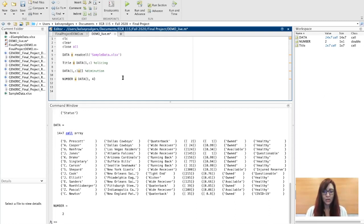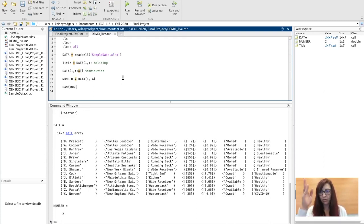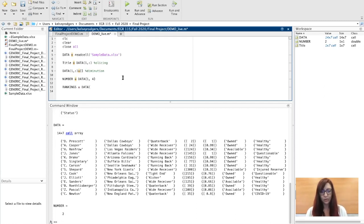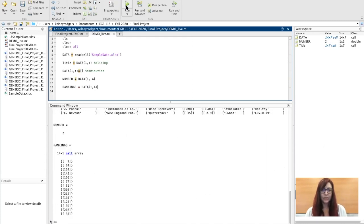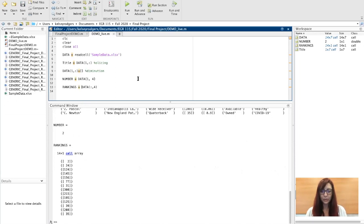Let's do rankings. Rankings was my fourth column. I'm going to first slice them all out. All rows, fourth column. So we see again it's a cell array, all sliced out. A function that's really useful is cell2mat, and this converts it and gets rid of that cell array around it.